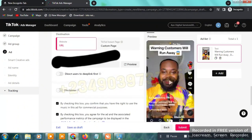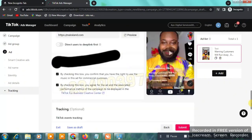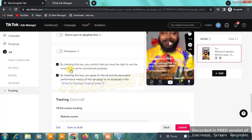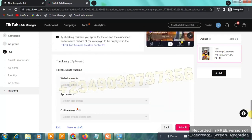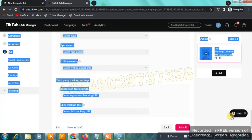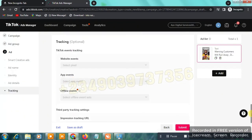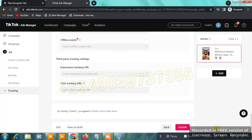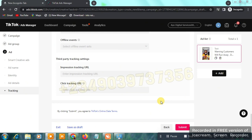You can see a preview of your ad showing the 'Shop Now' button. Scroll down, check the two required boxes, then scroll past the tracking section — we're not setting up tracking for now as we're beginners. Finally, click 'Submit.' If your ad follows TikTok's policy, it will be approved and start running on TikTok, driving traffic to your landing page — your Shopify or dropshipping store — where you'll start getting clicks and hopefully sales.